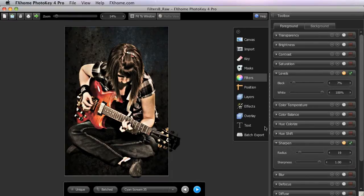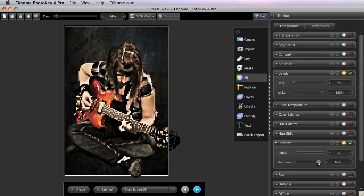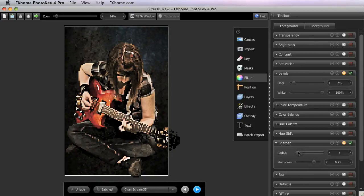And there you can really start to see the light and dark halos around the edges in the image, and we can tell that we have probably gone too far. Let's go ahead and turn this back down a bit to a more reasonable setting.